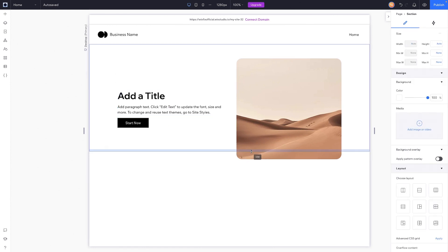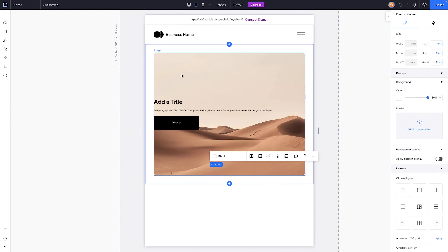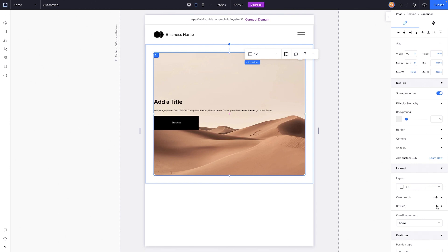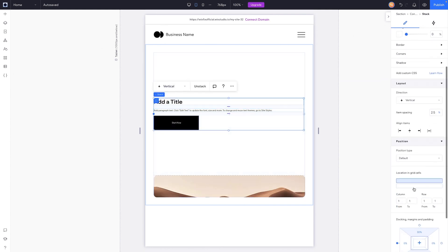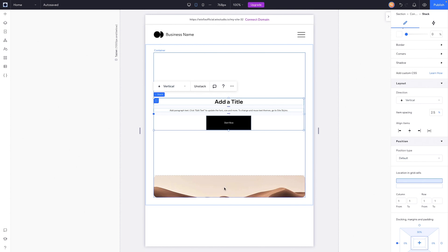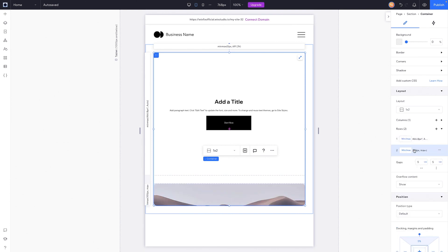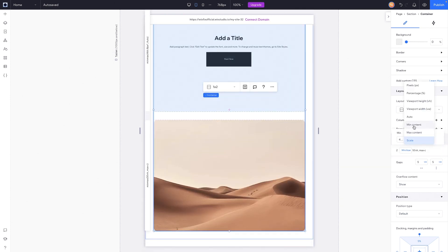Now we have this section looking good on desktop. Coming down to tablet, it didn't keep our grid layout but it did keep the constraints for the section itself. So I'll grab the container, add a row to it, move the image to the bottom row, and place the stack in the top row. I'll align items to the middle, add a little gap, and set the bottom container to about 50vh.